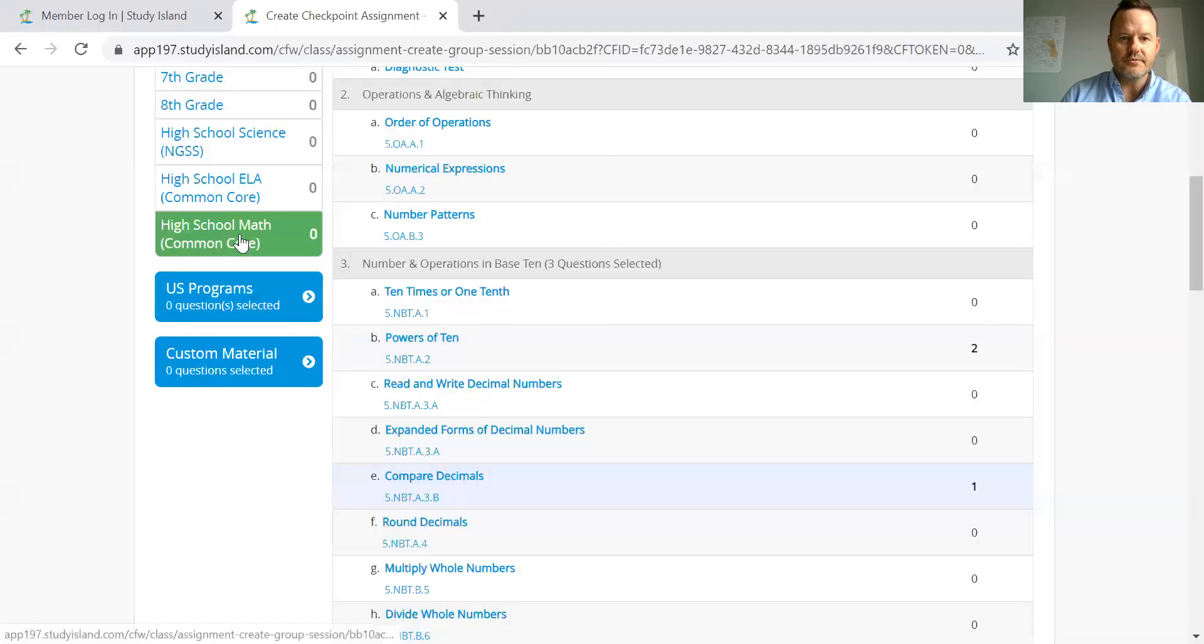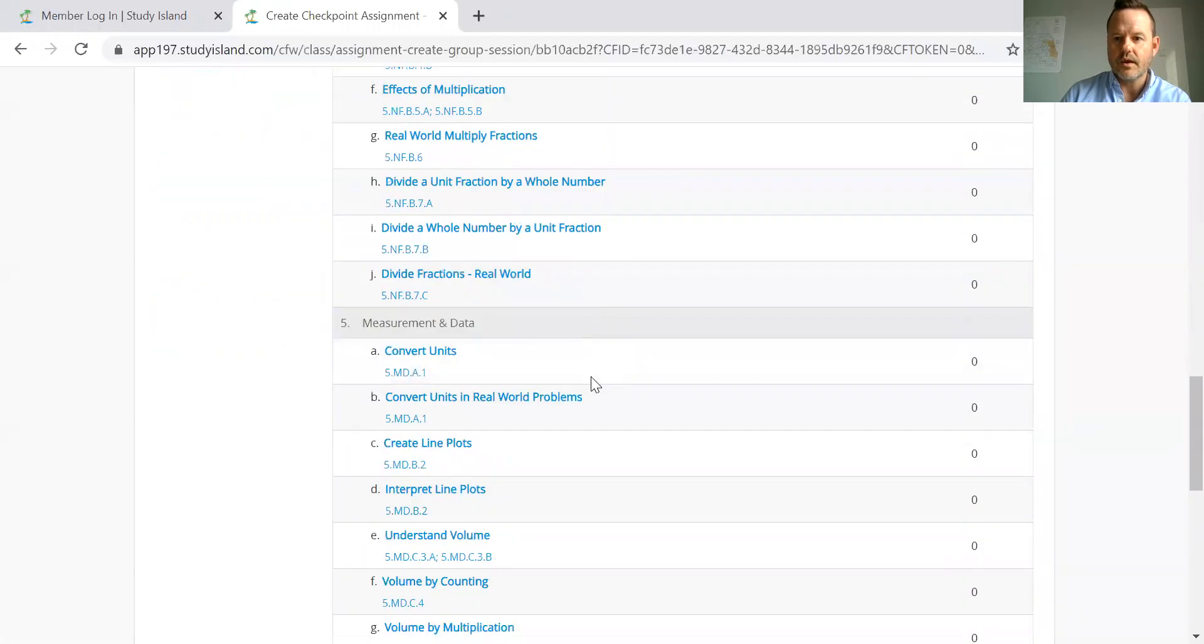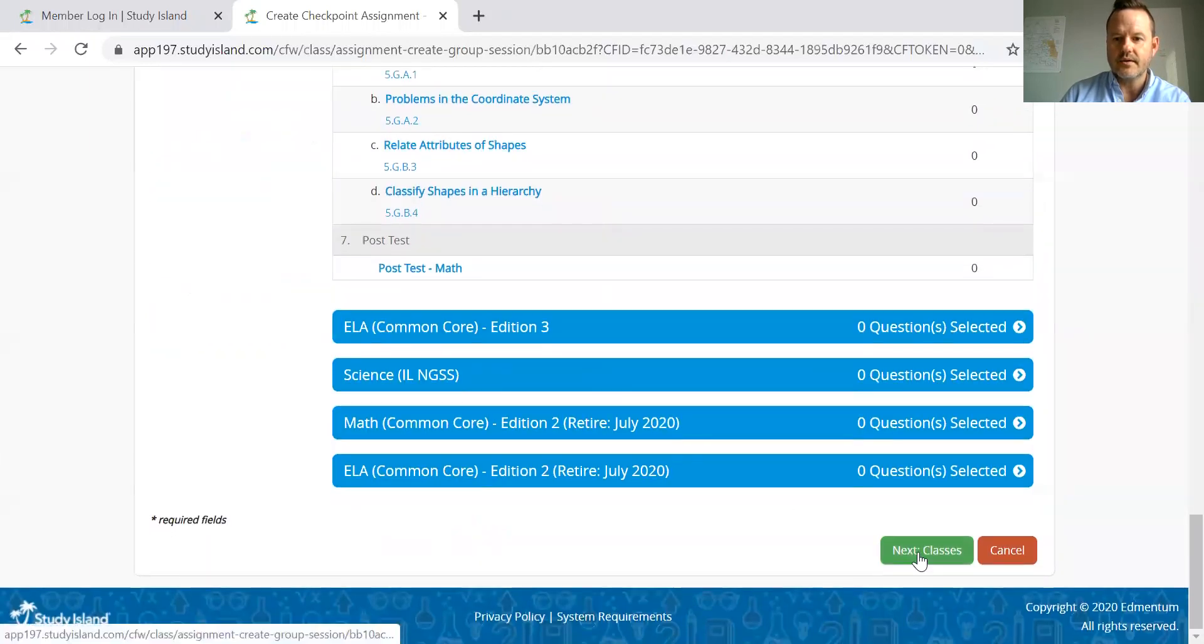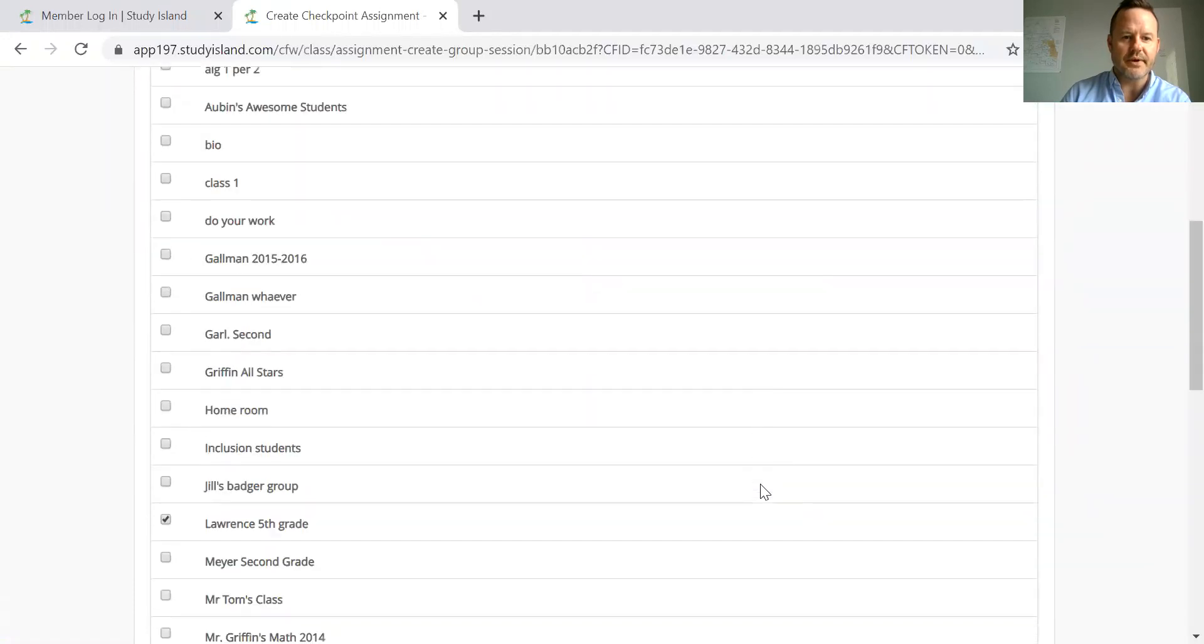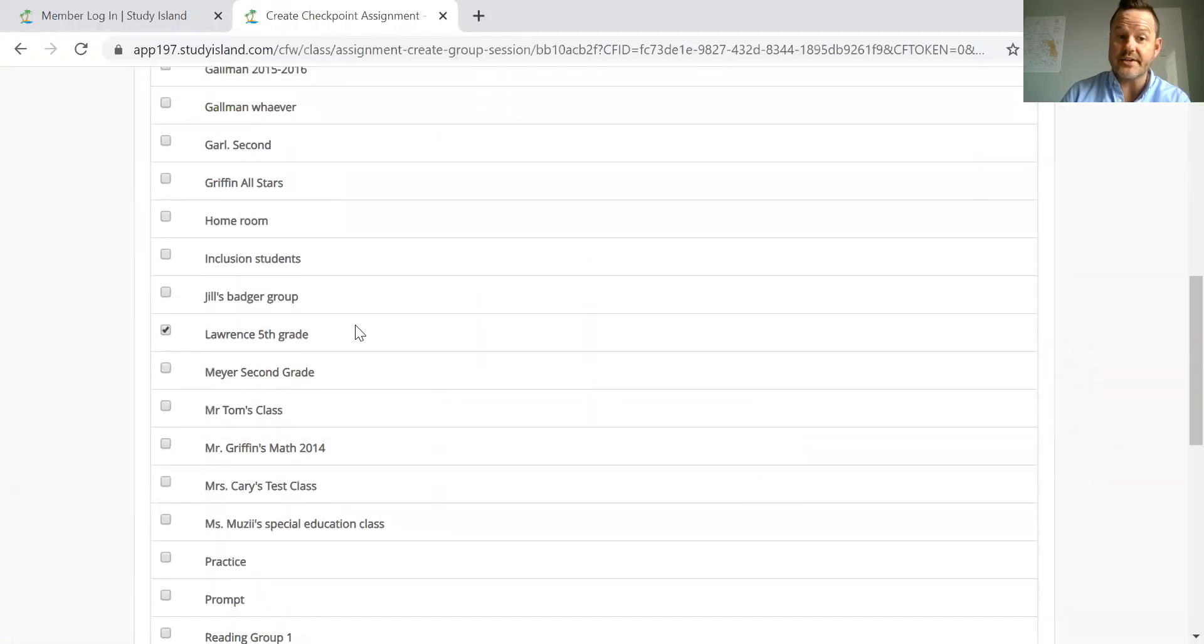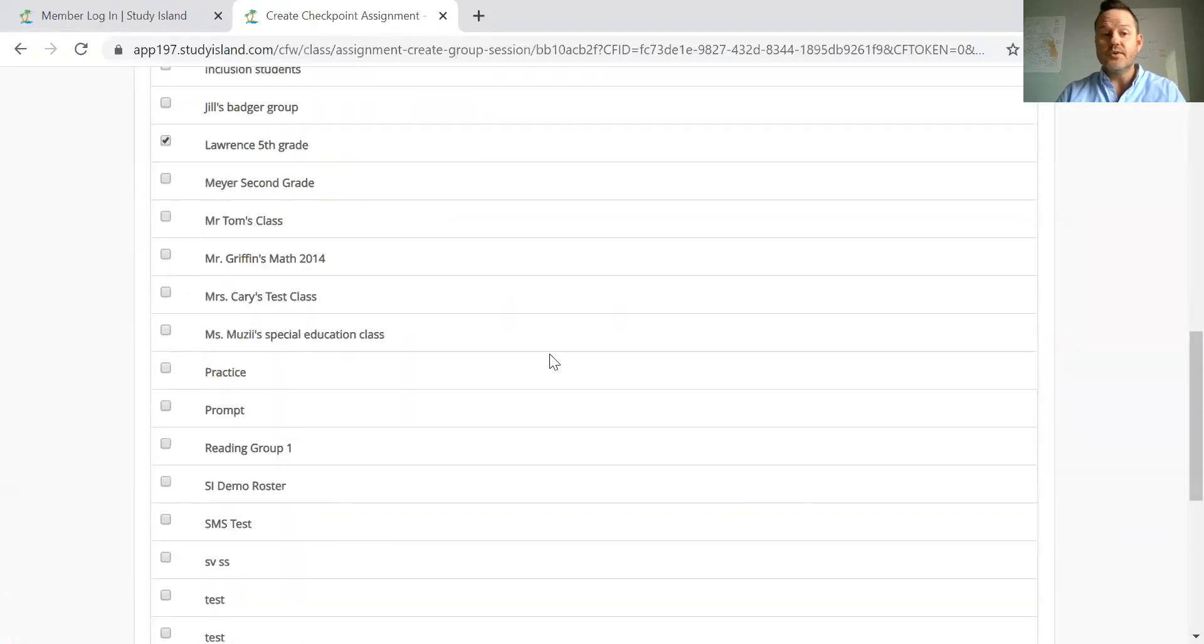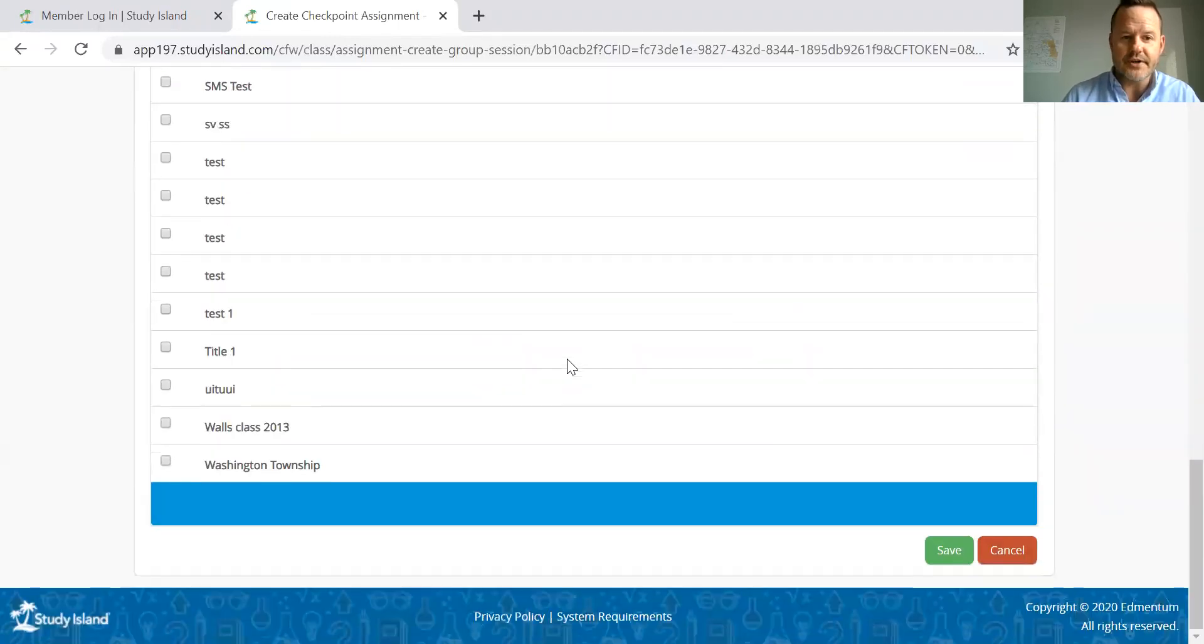Save those. And I'll scroll all the way down to the bottom, select my class, which I've already done. But if I'd like to give that to another class here, I'm free to do that as well.